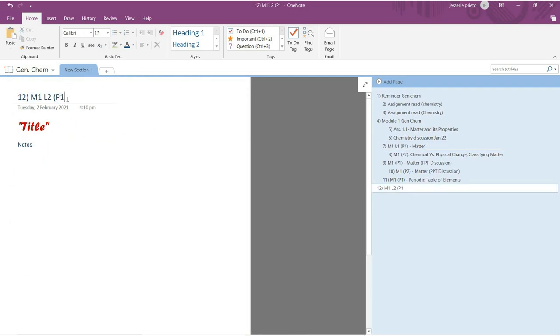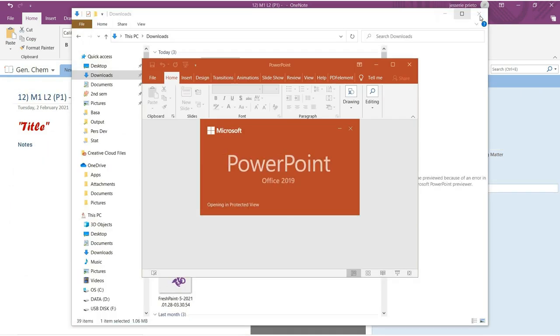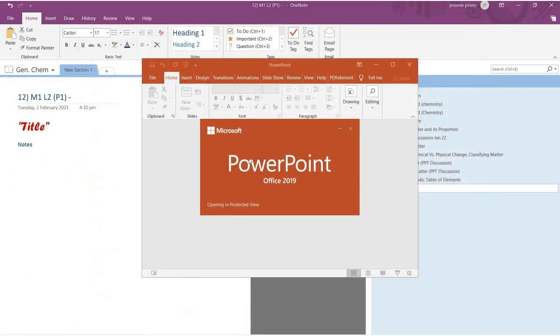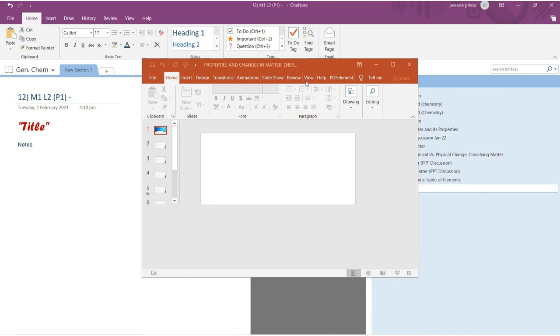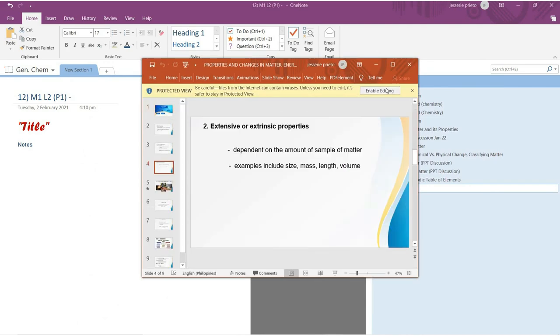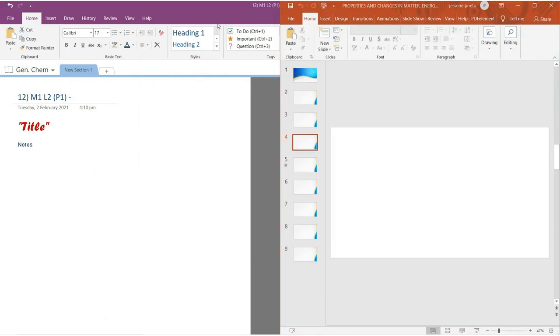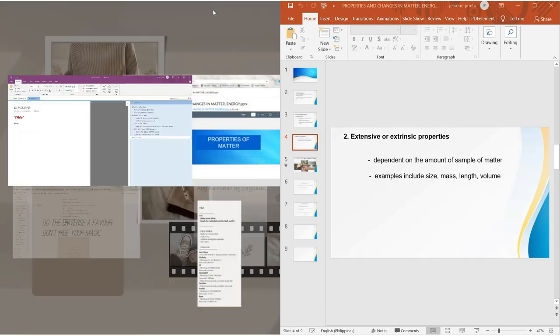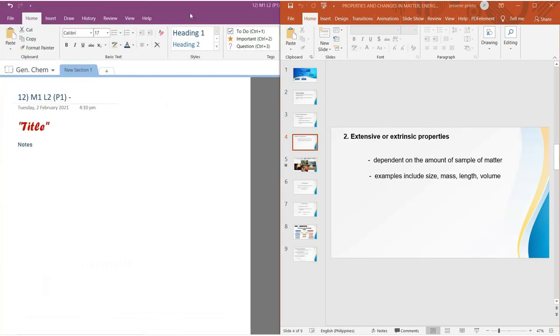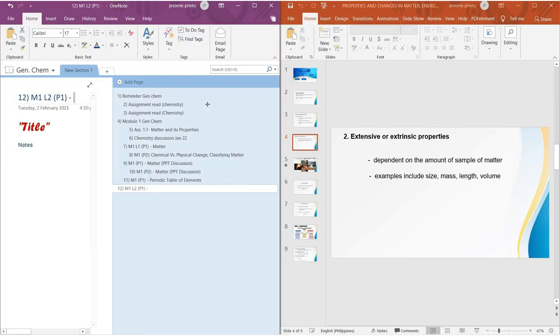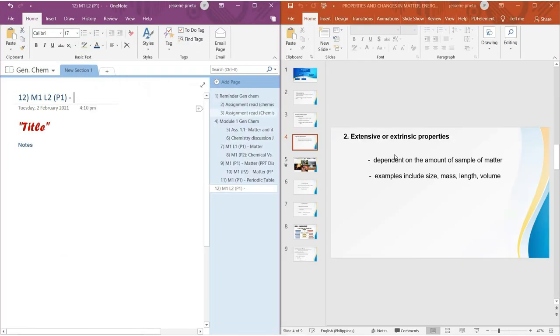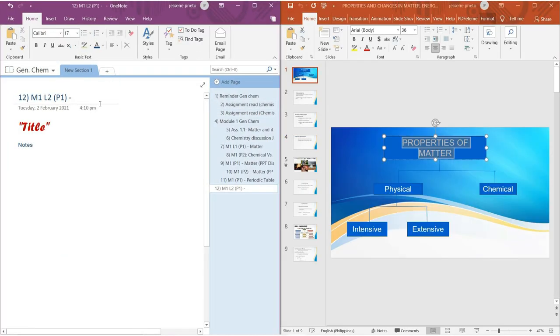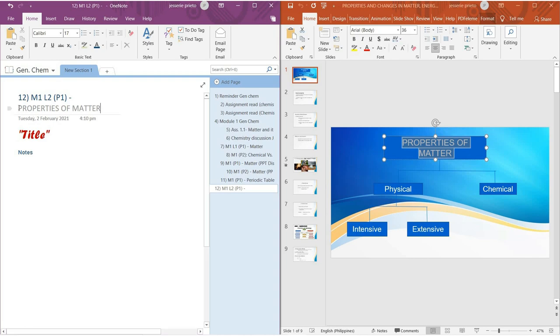So for the first number I included here is the page number of my notes. For the M1 and L2, it just represents module 1 and lesson 2. And for the P1, it tells what page that notes are under a specific lesson and module.